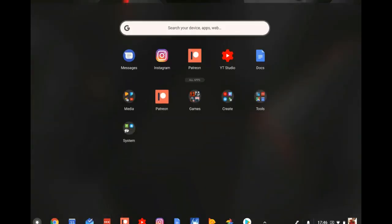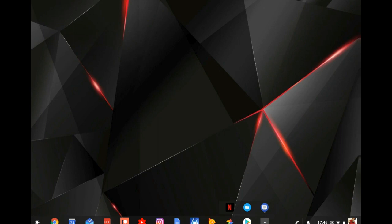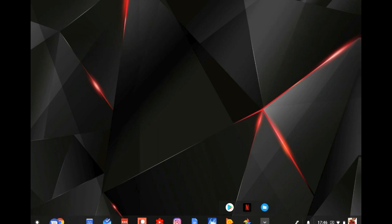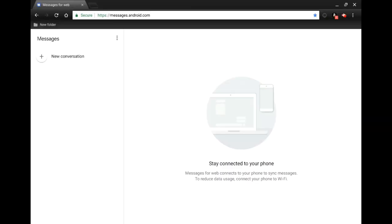Now we can swipe up on the screen, and as you can see we're going to have our Messages shortcut — and it actually looks like an app. Not only is it going to show up in the app tray, but it's also going to show up on our toolbar. From here we can click and hold on it and drag it anywhere along our toolbar that we'd like, then just let it go.